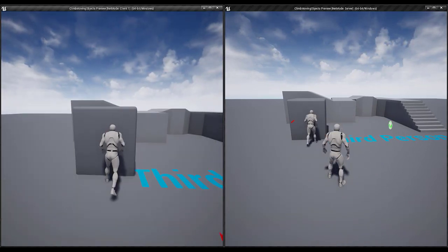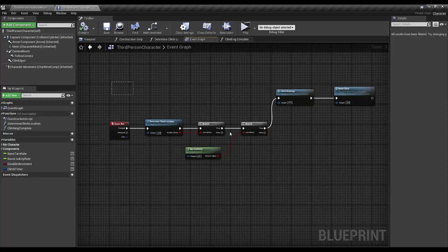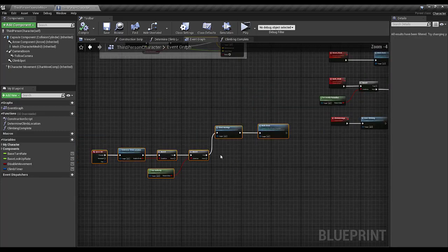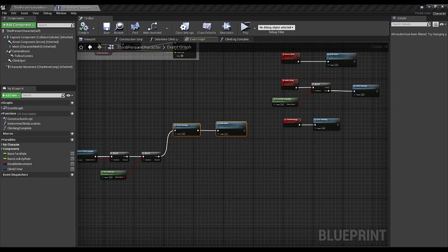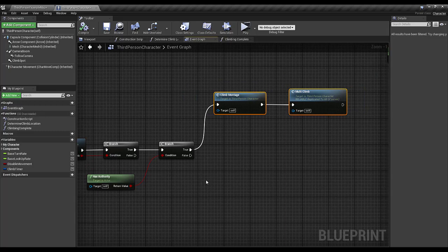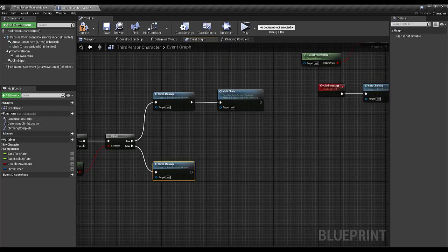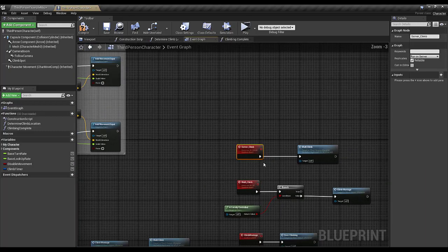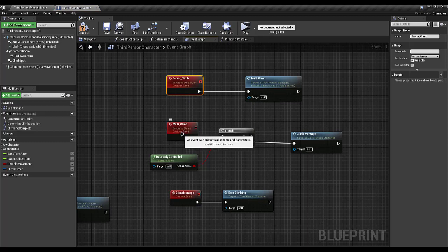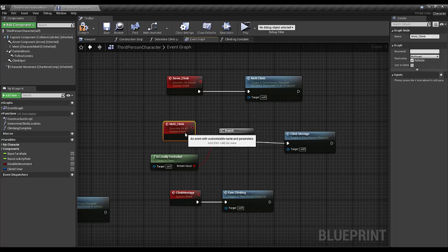If I switch to client I cannot do anything yet, so let's fix the client. In the determine_climb_location functionality, if we are on the server everything is working fine, but what if we are on the client? For this, first I'm going to call the climb_montage locally, and then I'm going to call server_climb as well. The server_climb will call the multicast, and it only runs on simulated proxies — if we are locally controlled it does not perform anything.